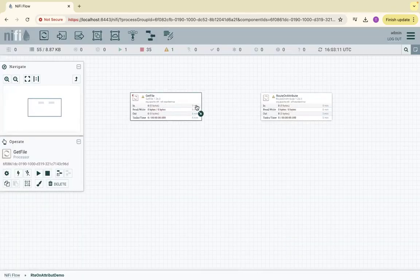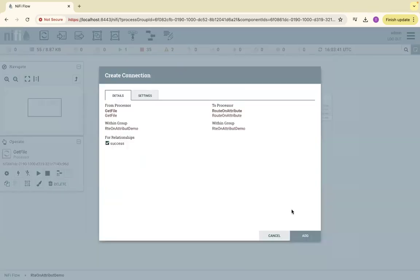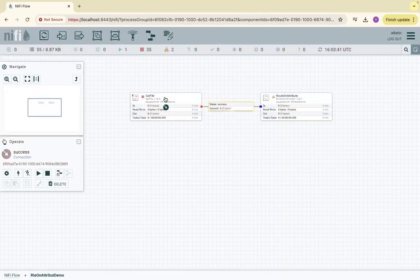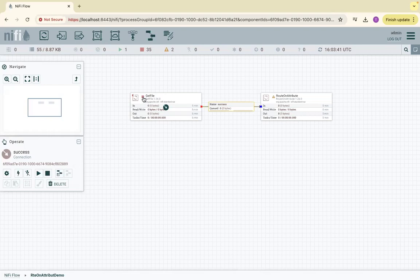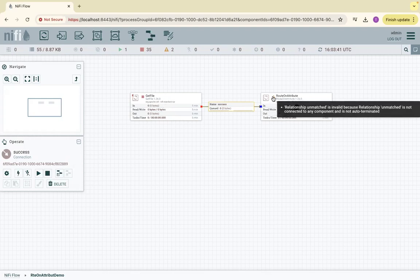I will give a connection from GetFile to RouteOnAttribute when it is successful. So this processor is good at this point with respect to configurations, and here we can see we need to configure this.